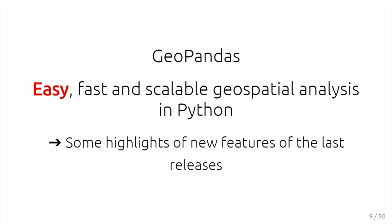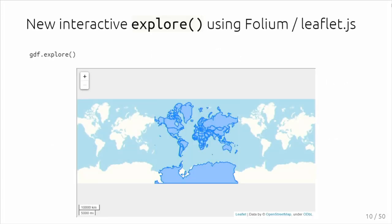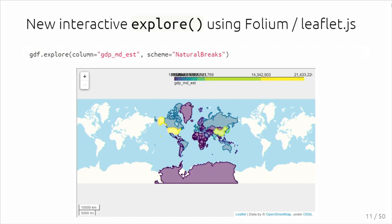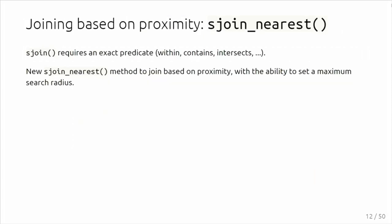I have a few highlights of new features in GeoPandas itself, although I will be very quick here because the more interesting part comes afterwards. One nice thing is there's a new explore method. It was said to me that I had a mouse to scroll, but that's not here, so I can't show it's actually interactive. That's something new based on Folium and Leaflet, in addition to the traditional Matplotlib-based static figure.